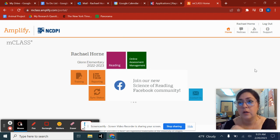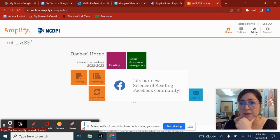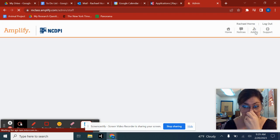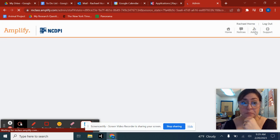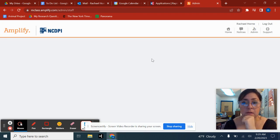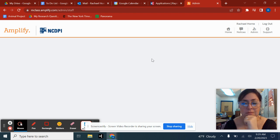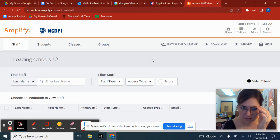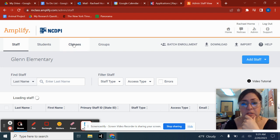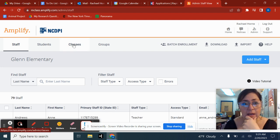Once you're here, you're going to go to where it says admin. Then you're going to go at the top where it says classes.